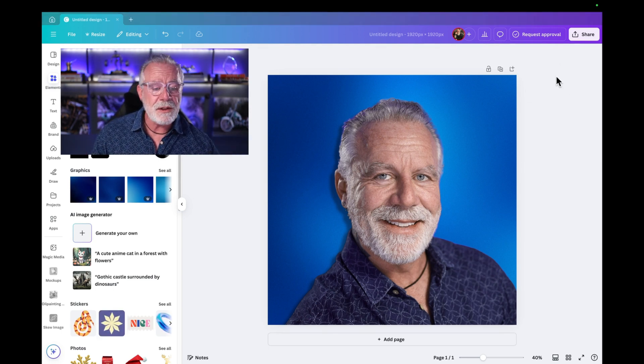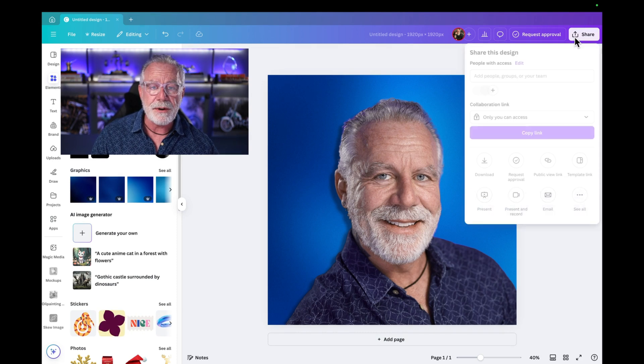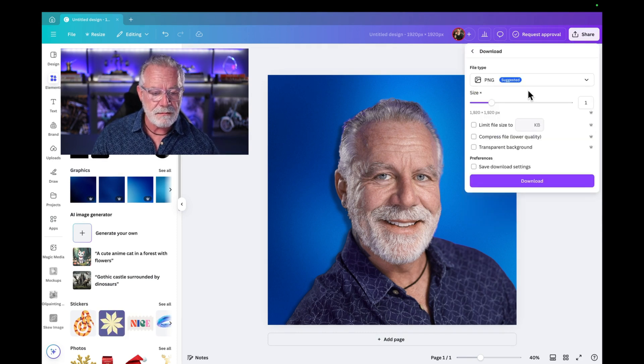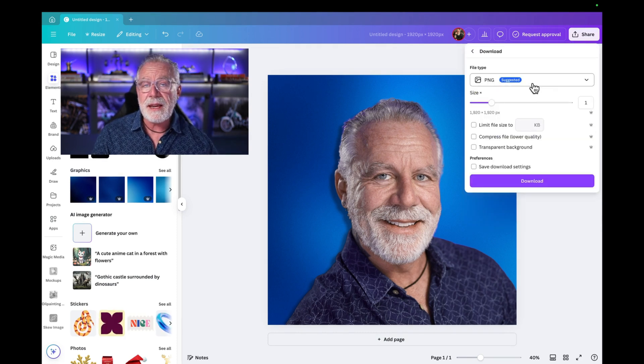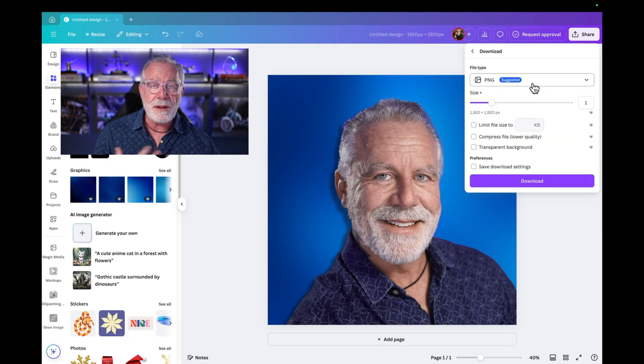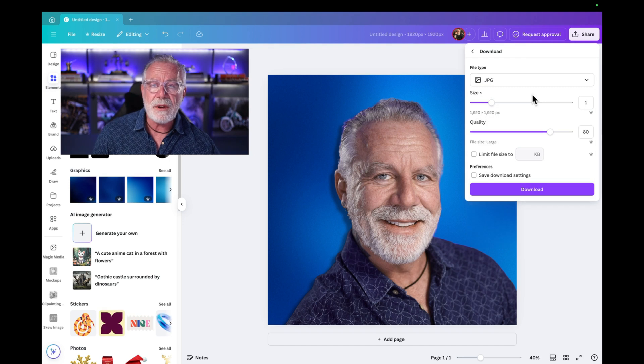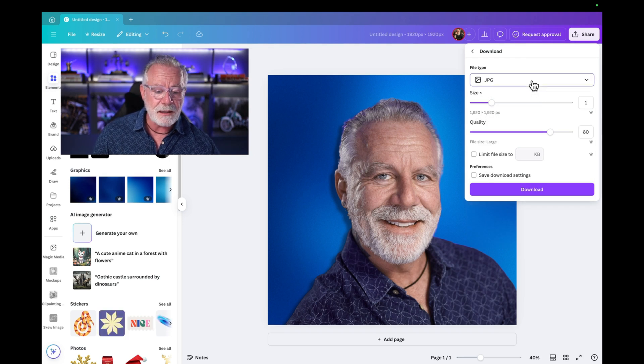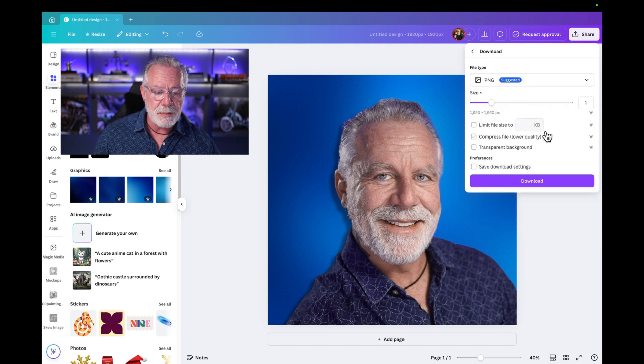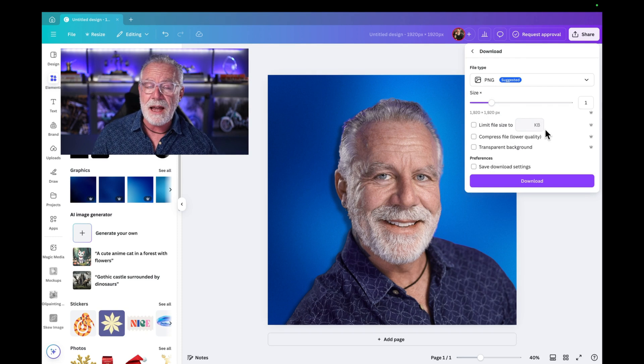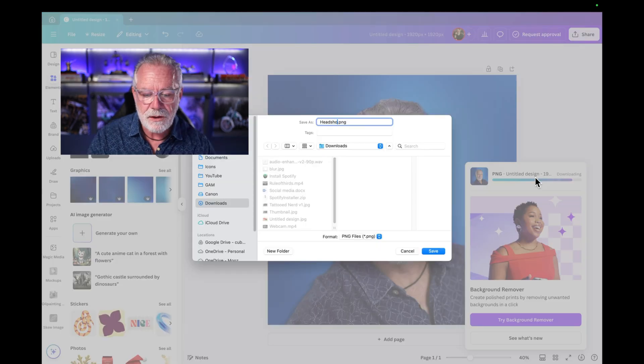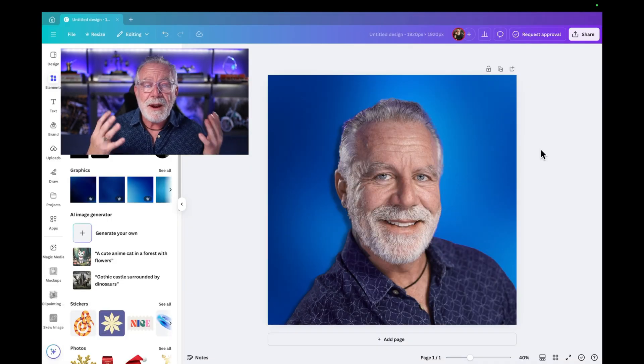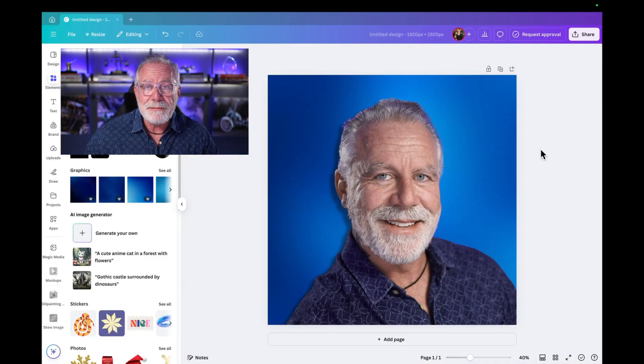So now to save it, just go to share on the top right-hand corner here. And then I like to download it. I like to leave it as a PNG file, but you can change it to JPEG, do whatever you want. But I like to leave it as a PNG. And that way I can upload it to whatever platform I need to have a new headshot. And just like that, we have a brand new headshot.